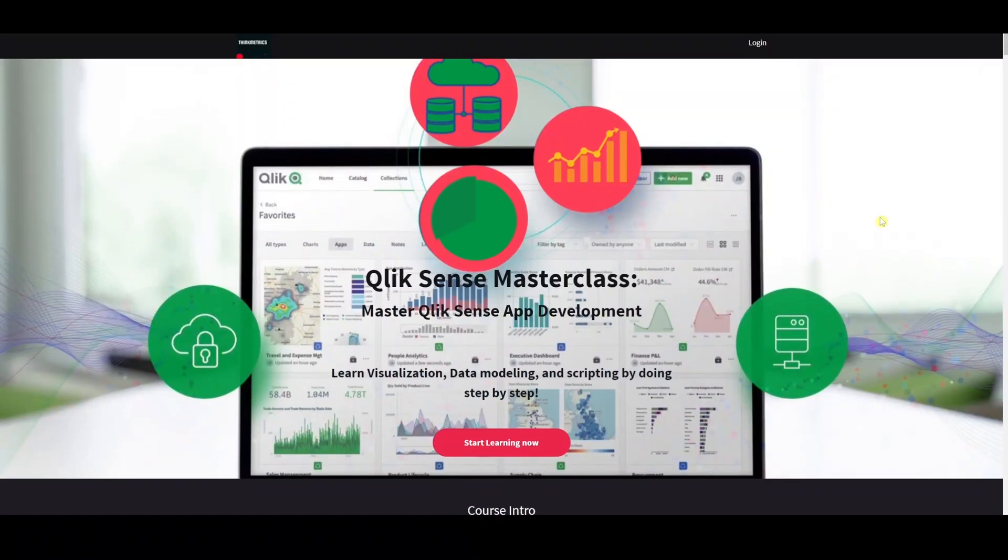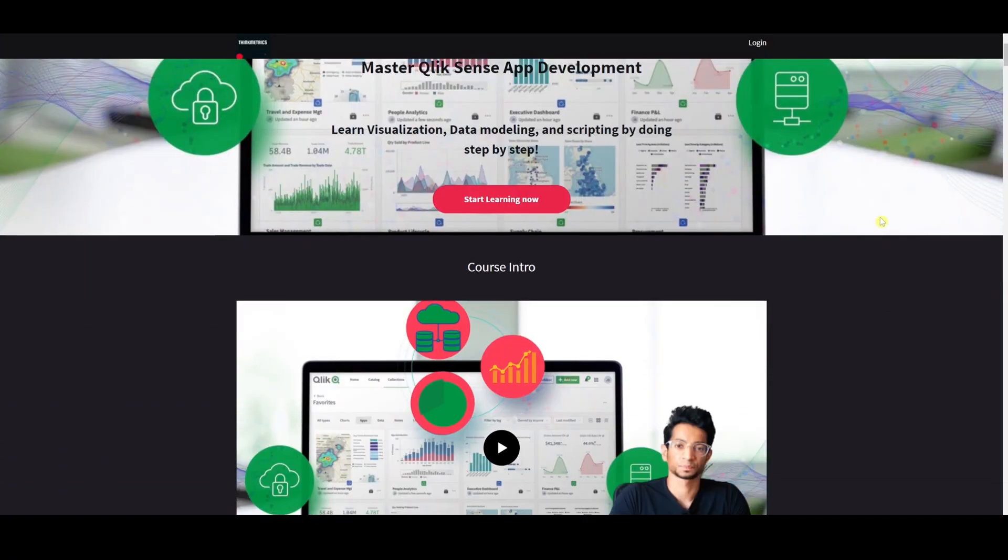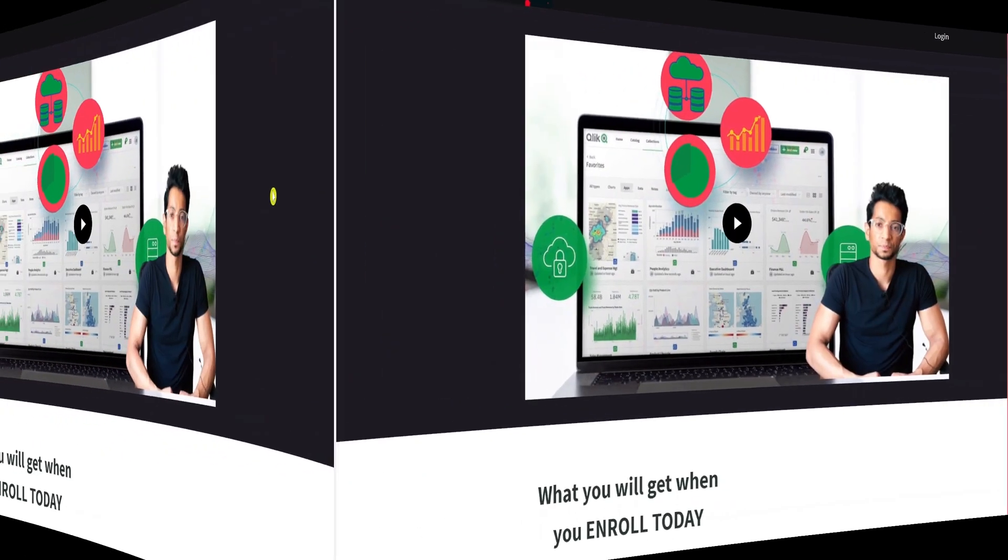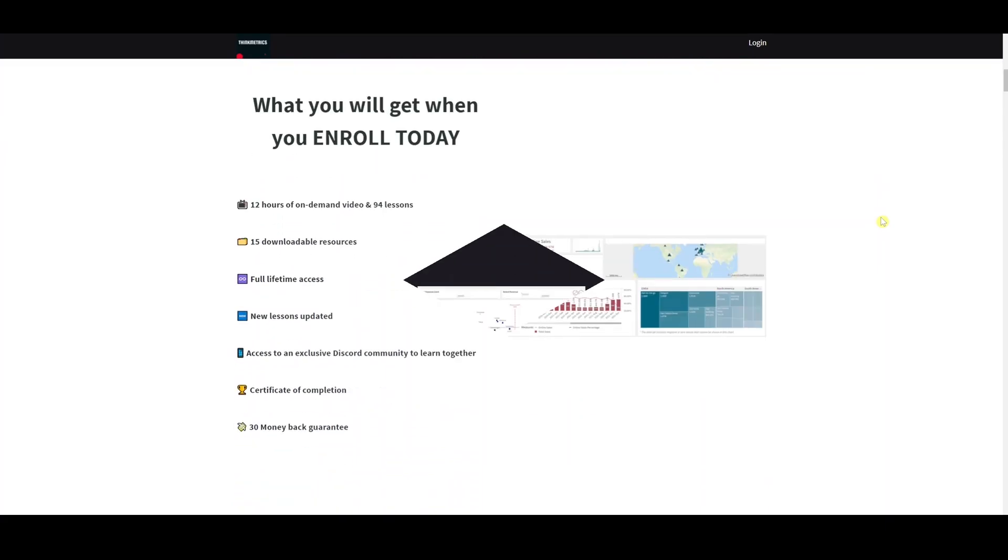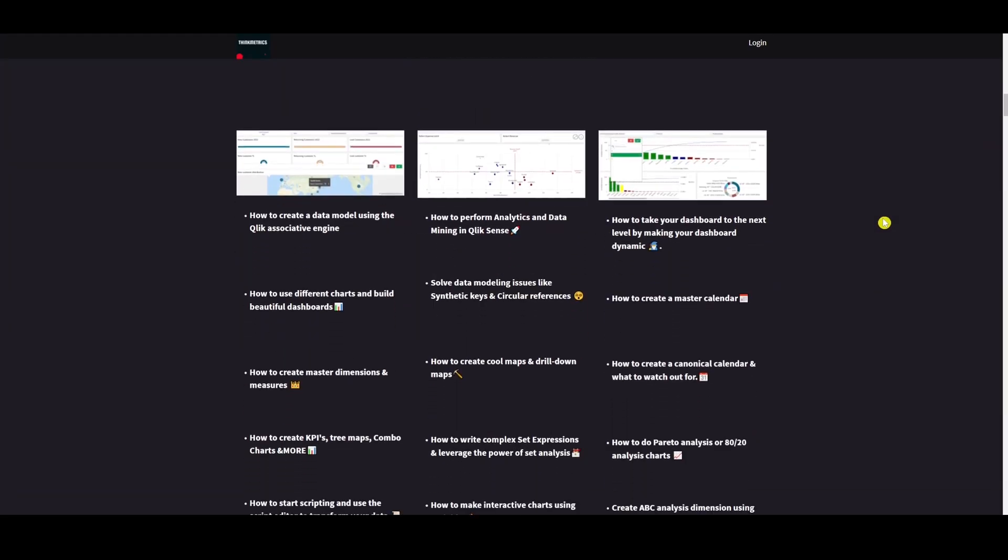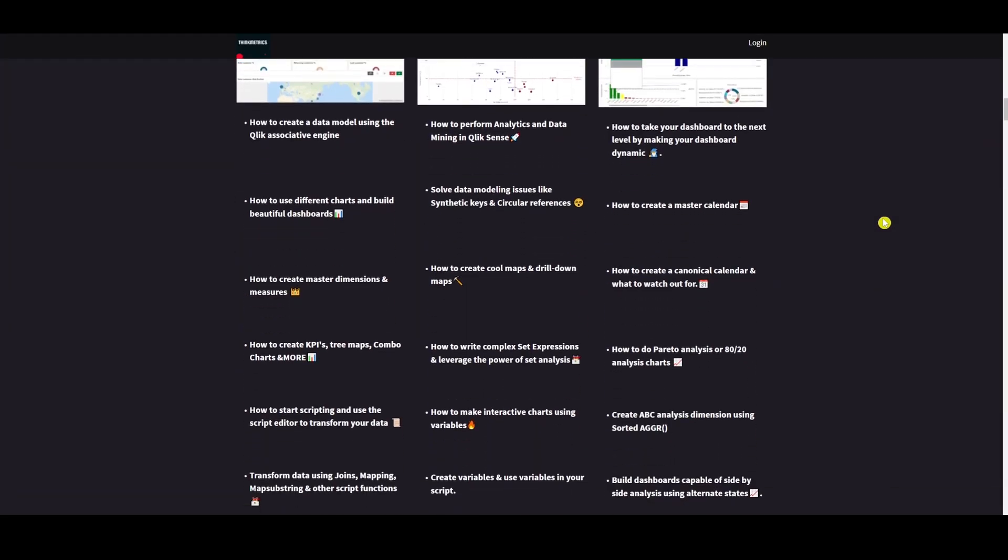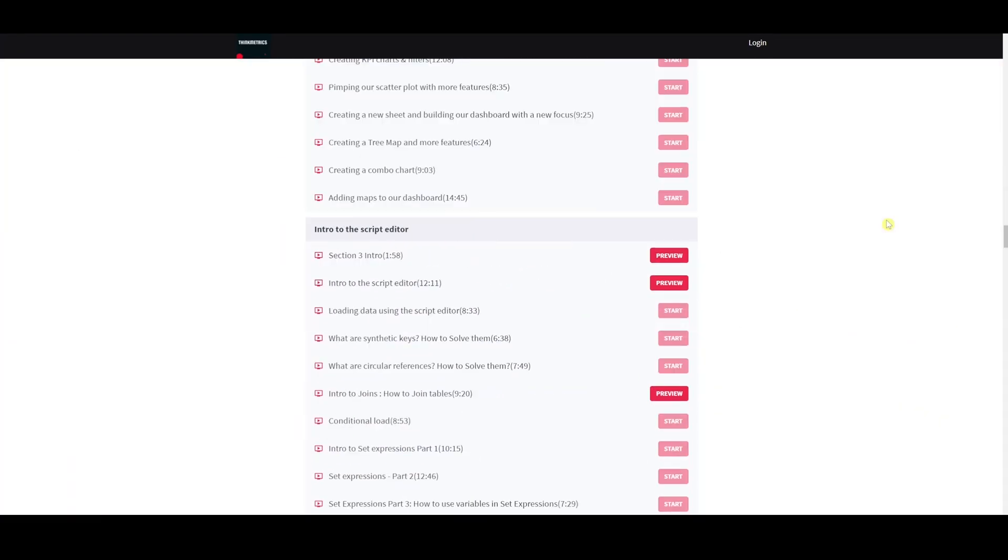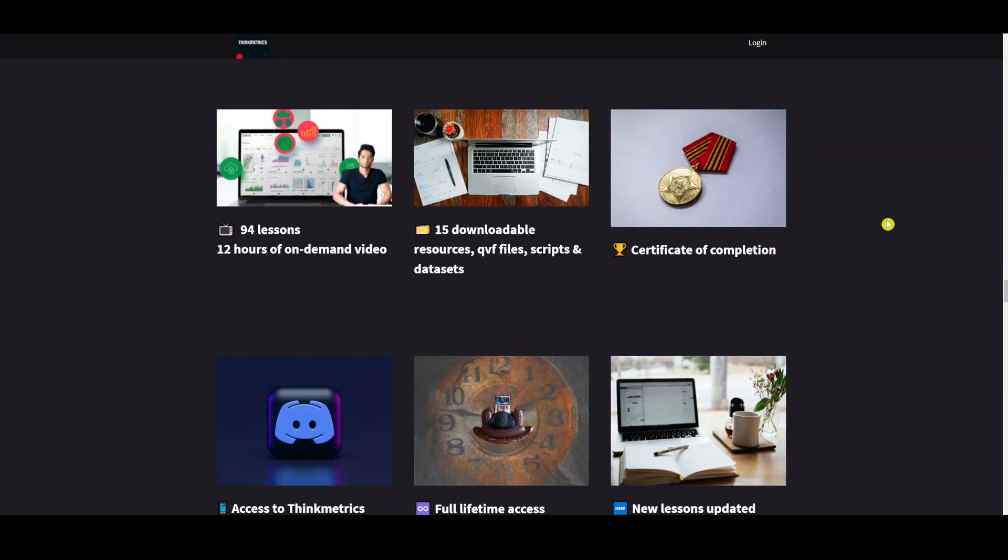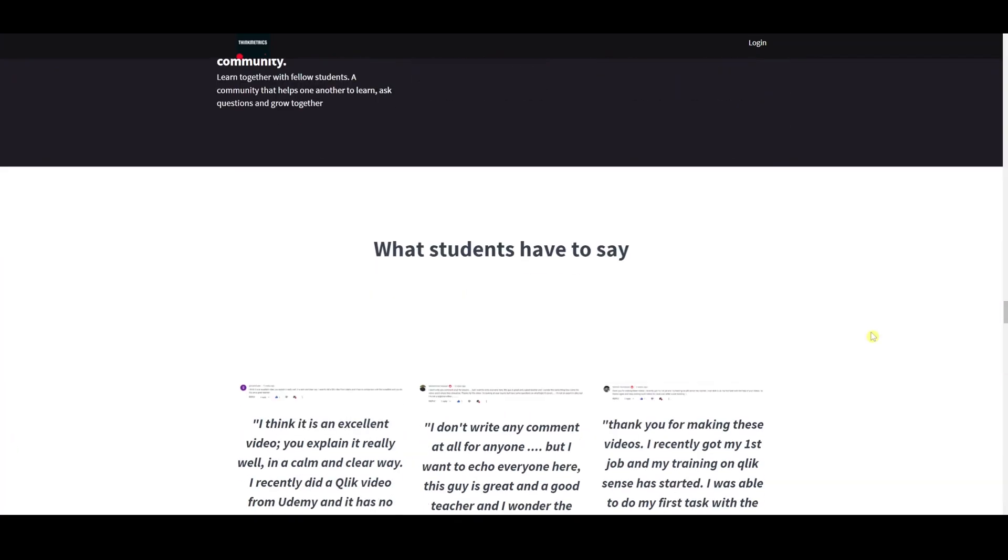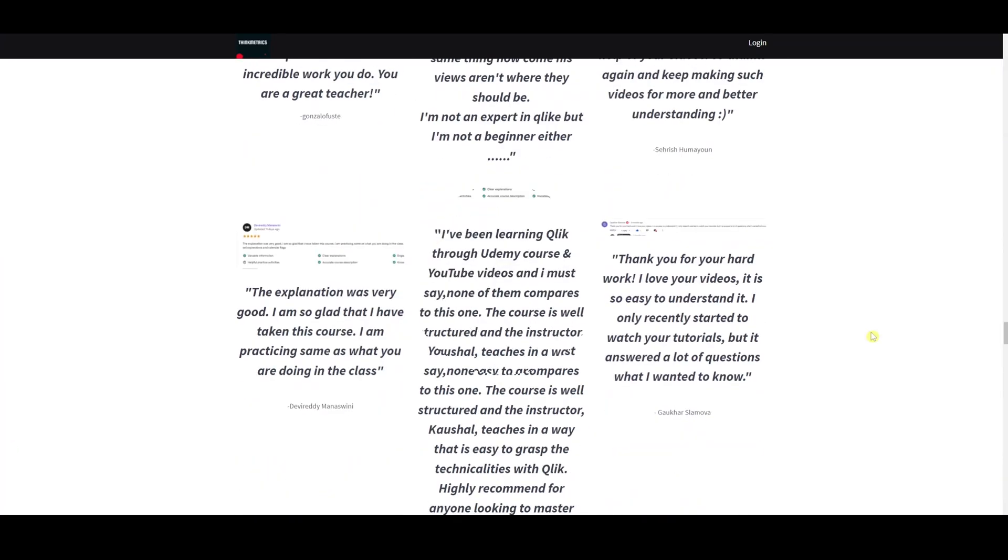Check out the new Qlik Sense masterclass which is out right now, a step-by-step learning program that's going to help you to get to the next level. It's called rave reviews and people are absolutely loving it, so don't miss out the chance, enroll yourself now.